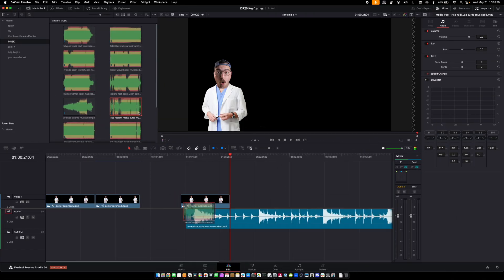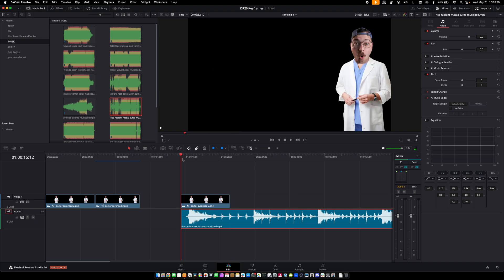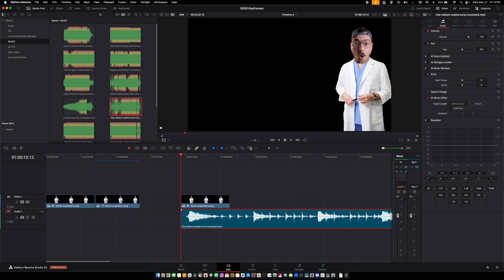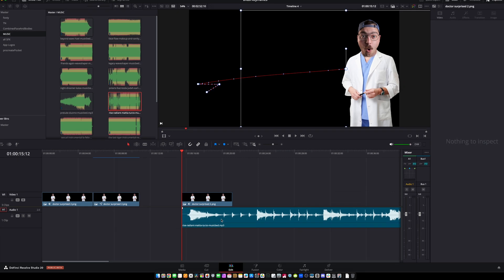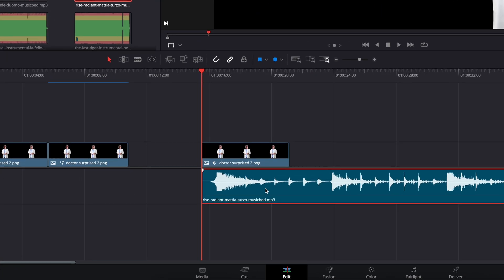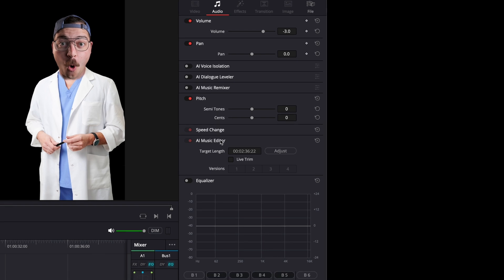Let's pull up DaVinci Resolve and look at what we've got. We're going to take this song — it's called Rise. There's no particular reason it needs to be with this animation, but I just want to show the example. Drag your song down into your timeline, click on it, go over to your Inspector, and you'll see the AI Music Editor right there.